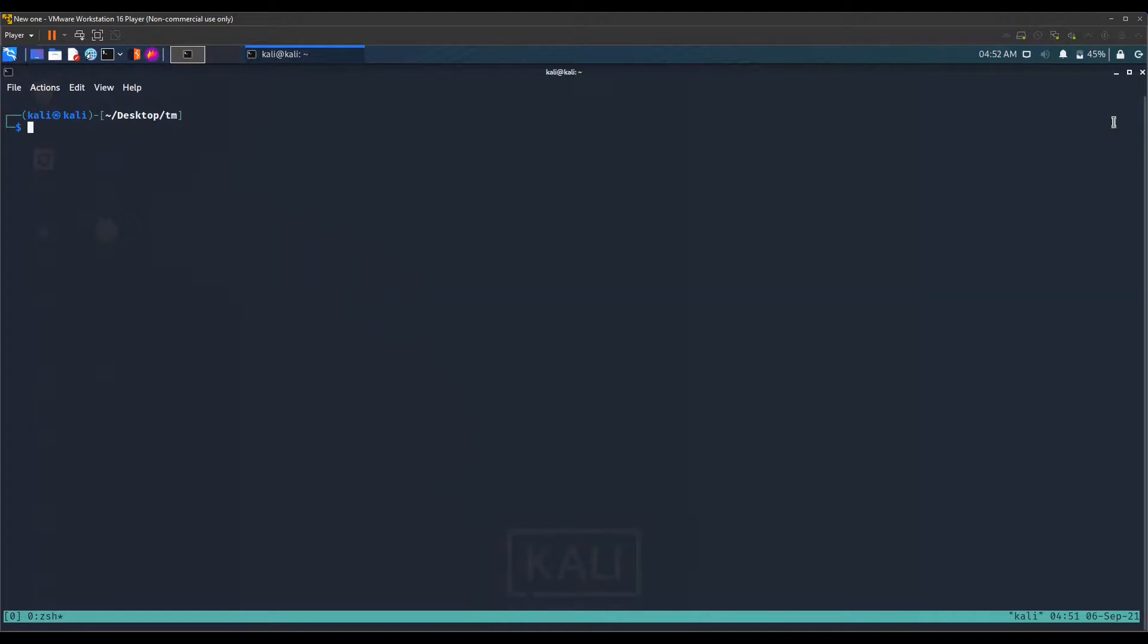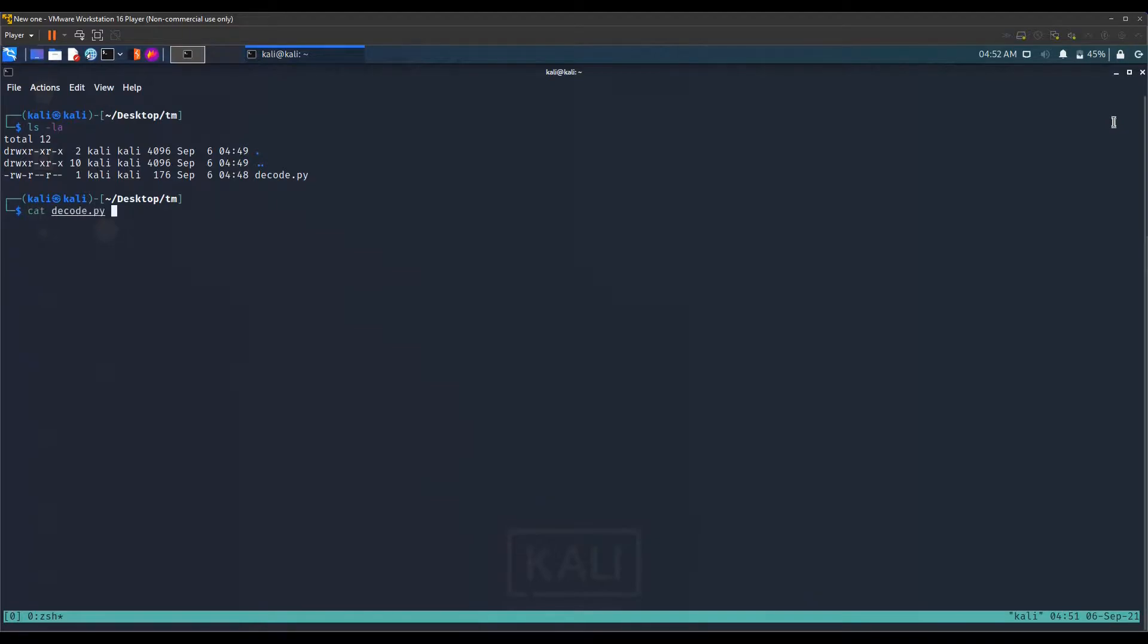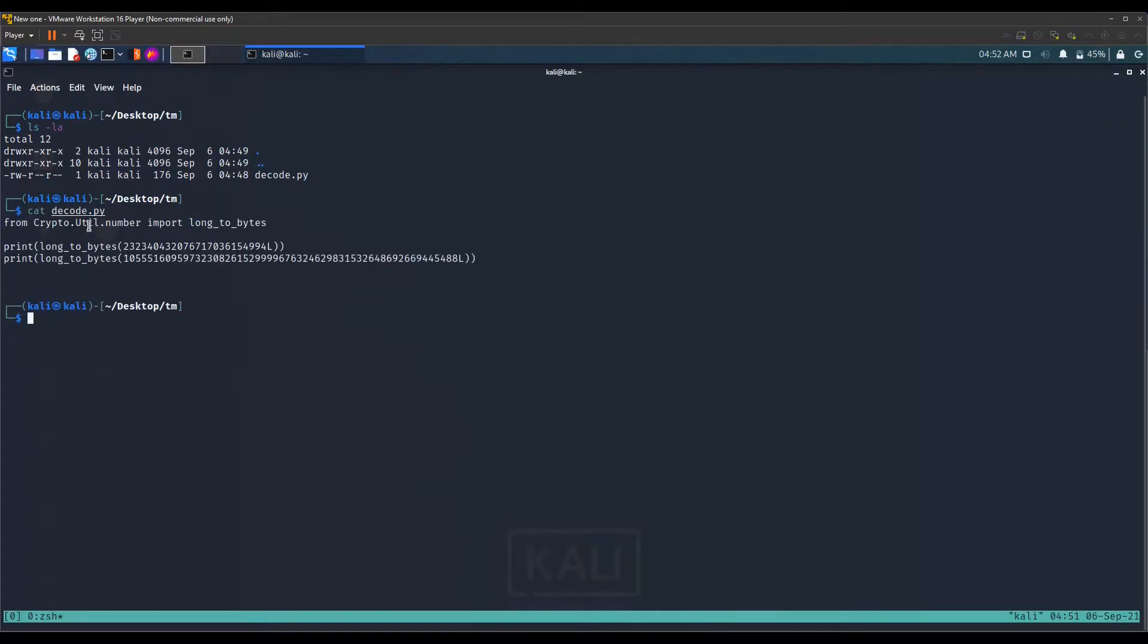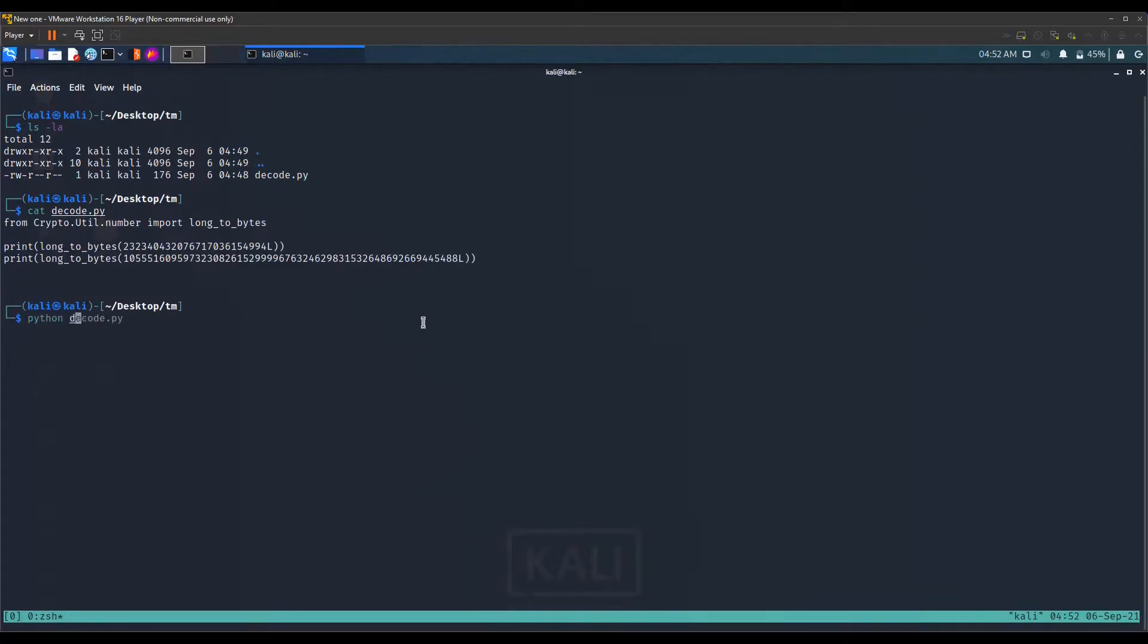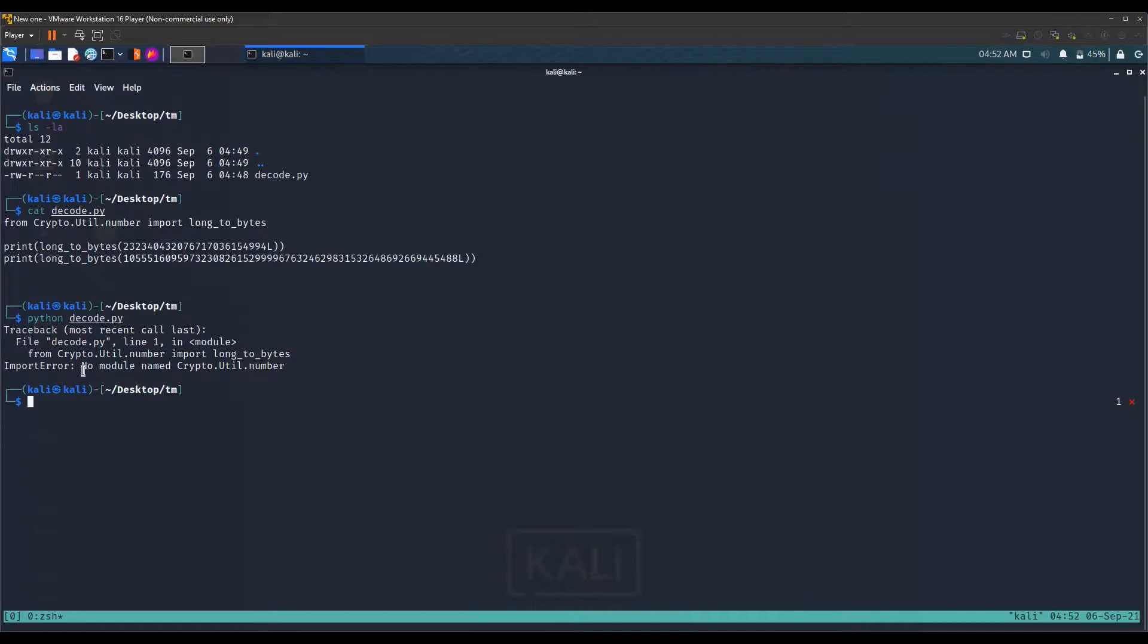I have a script here called decoy.py that uses a module named crypto util number. If we run it with Python 2.7, it says no module named crypto util number. But if we run it with Python 3, it says invalid syntax.